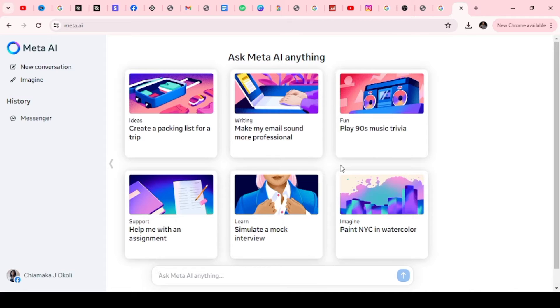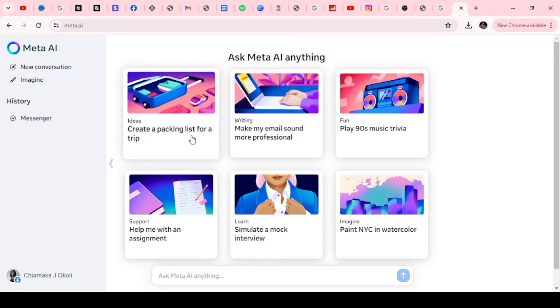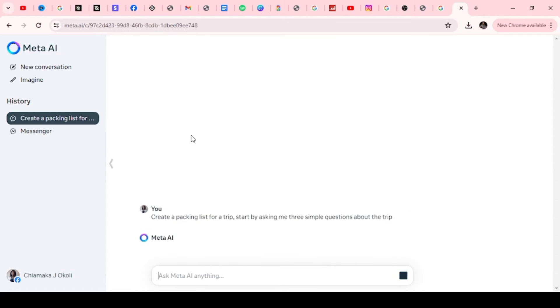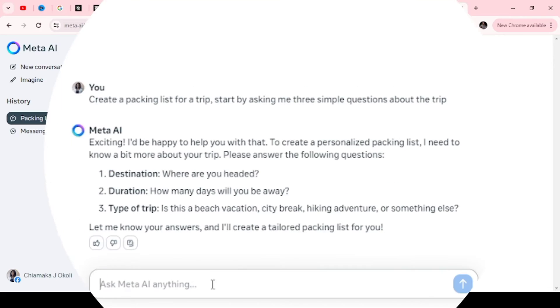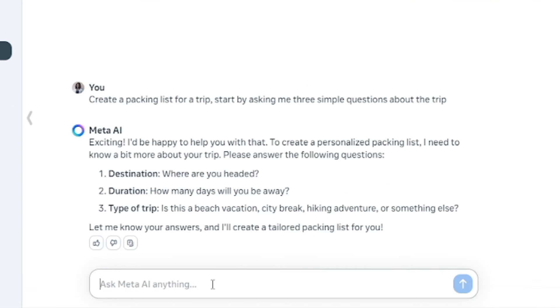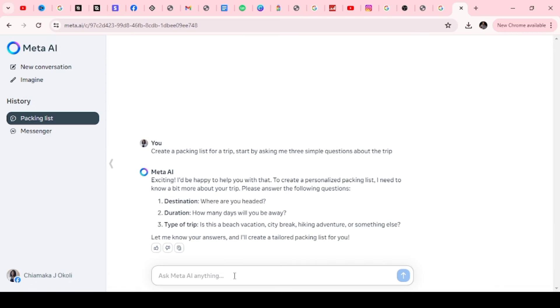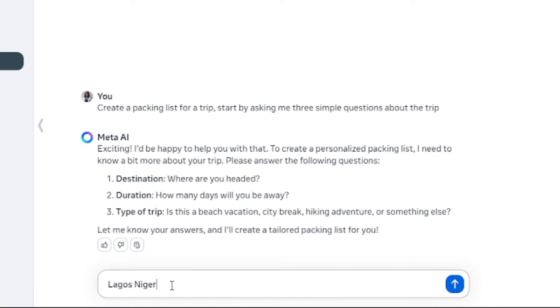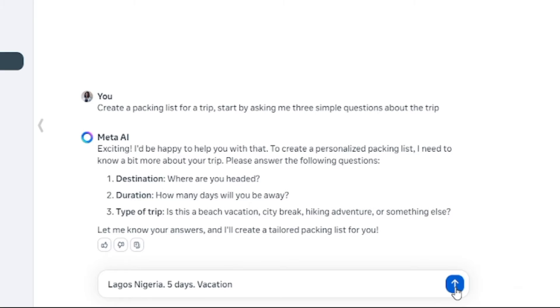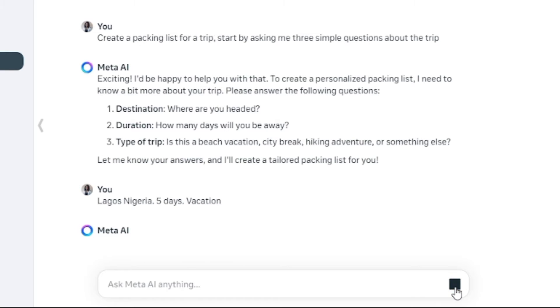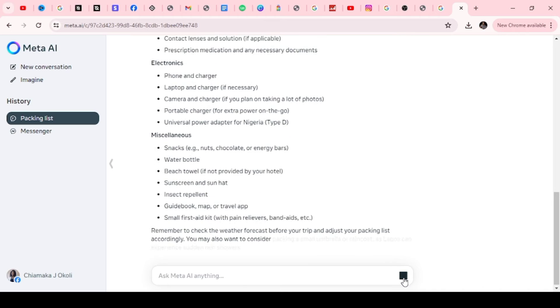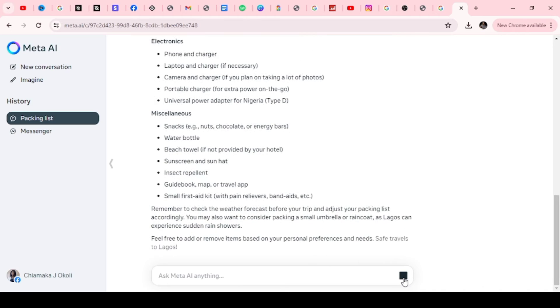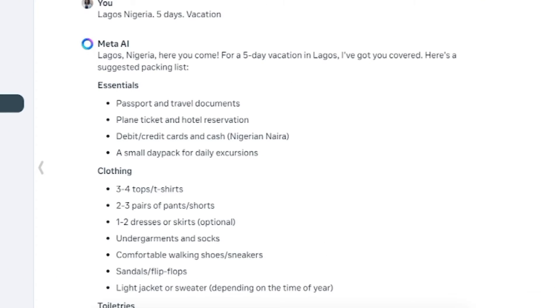It says create a packing list for a trip. I'm going to click on that. Once you click on that, it's going to give you instruction on what to do to get a personalized content. It says to create a personalized packing list, I need to know a bit more about your trip. Please answer the following questions. So I'm going to supply the answers. I'm going to type Lagos, Nigeria. I am going to spend 5 days in Lagos, and type of trip, I'm going to say vacation. I'm going to click on this search button. And boom, it's going to tell me everything I need to prepare my trip.